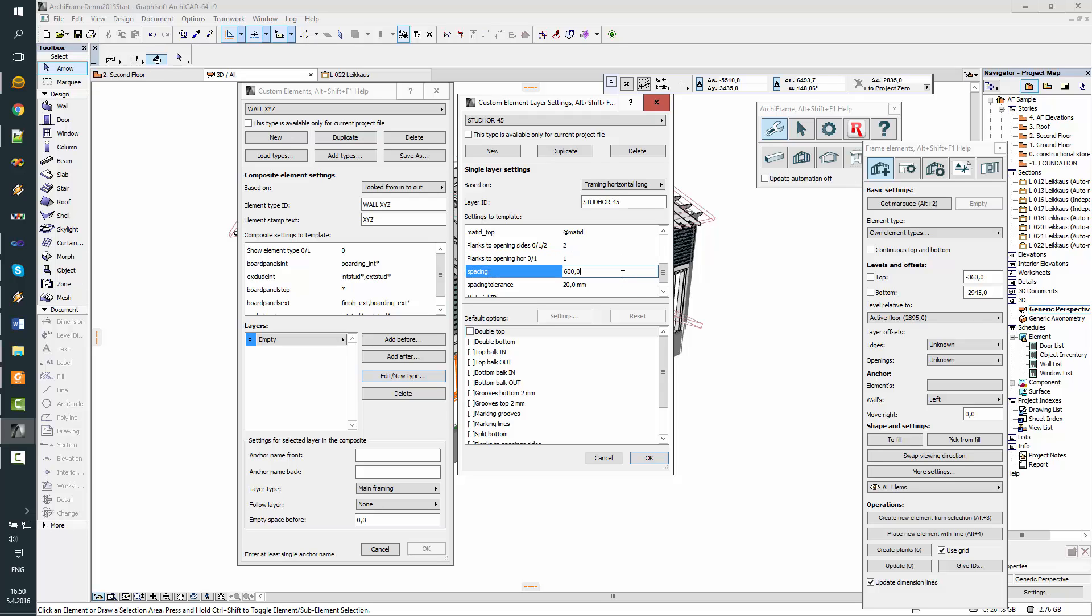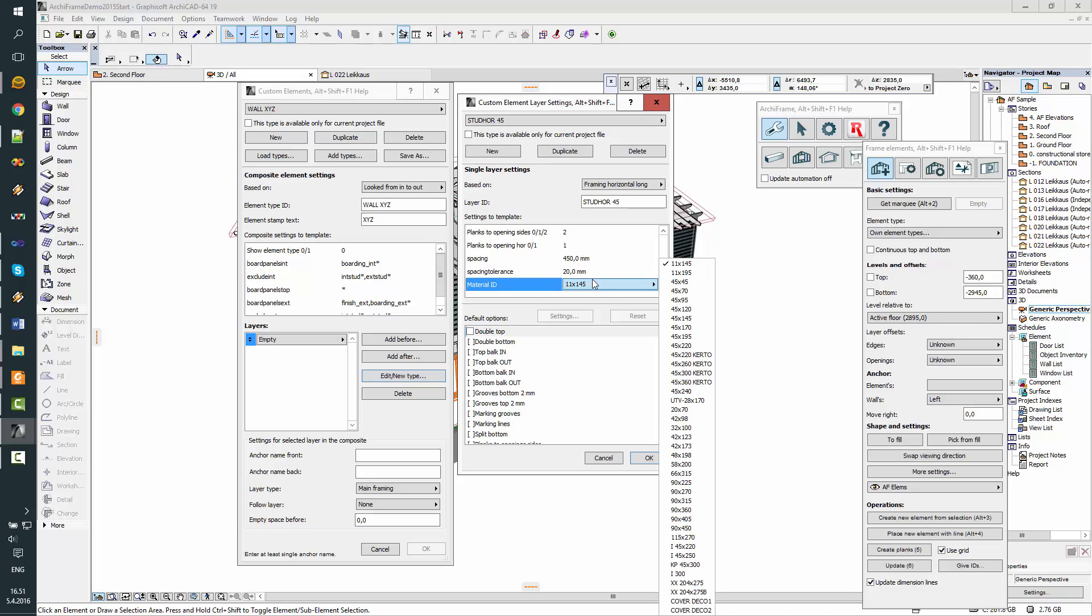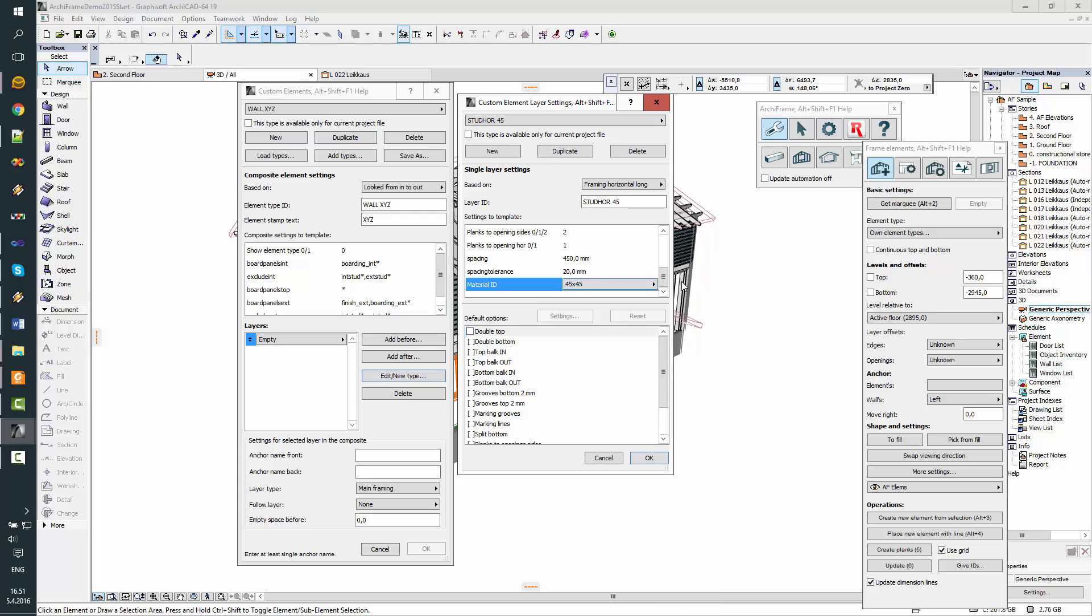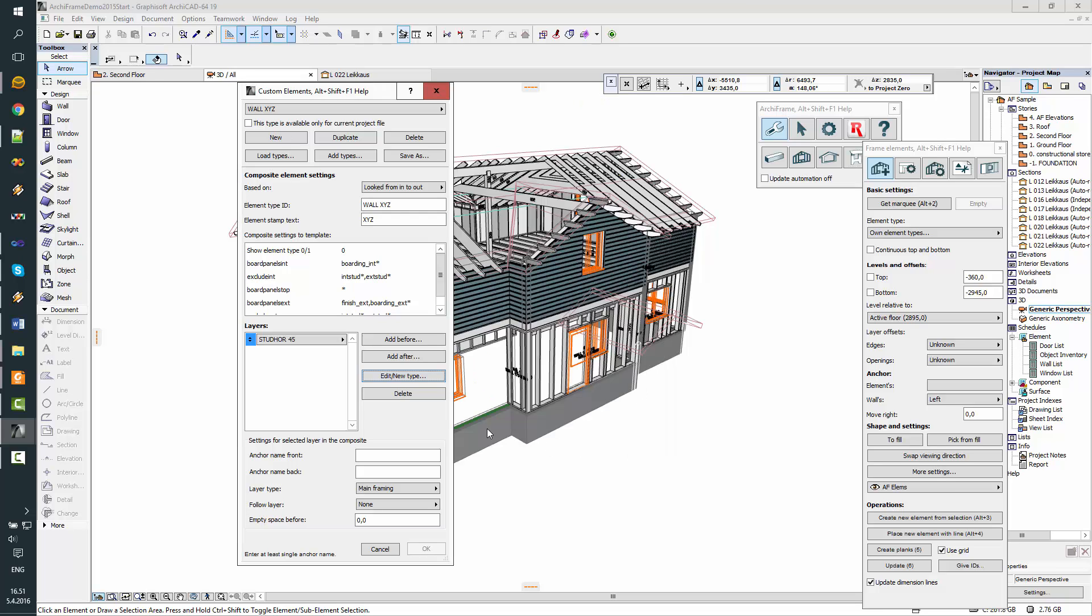Spacing, let's say, in this case it will be 450 millimeters and the spacing tolerance means that if the stud is further than 20 millimeters from the supposed place, there will be another stud placed. And finally the main material ID. I could set some options here, but for this horizontal studding there is nothing needed.